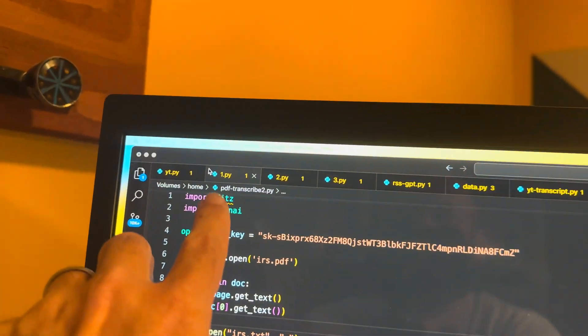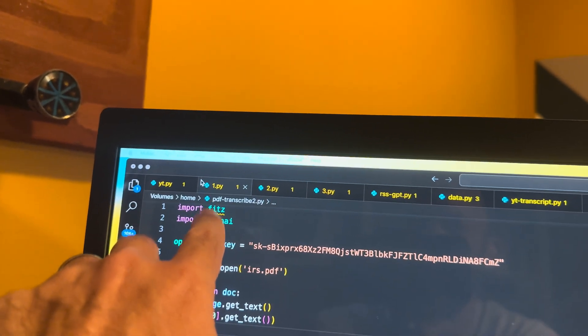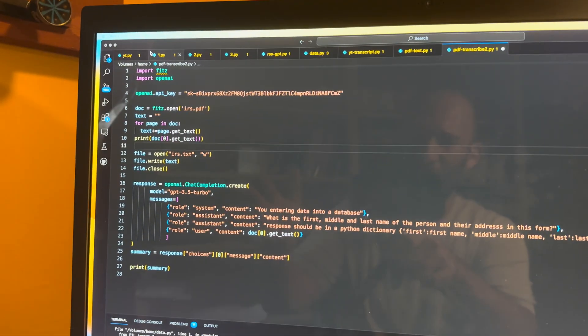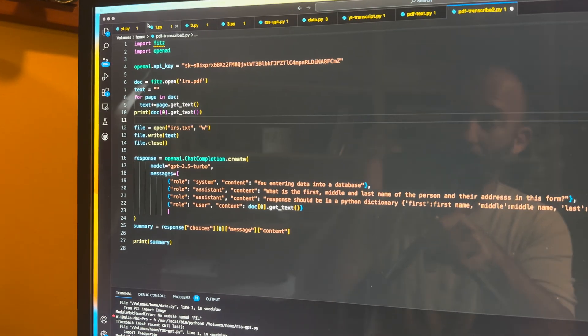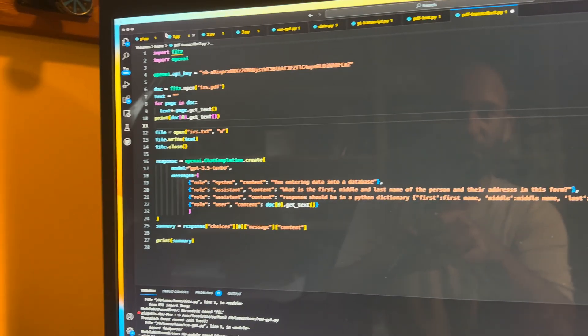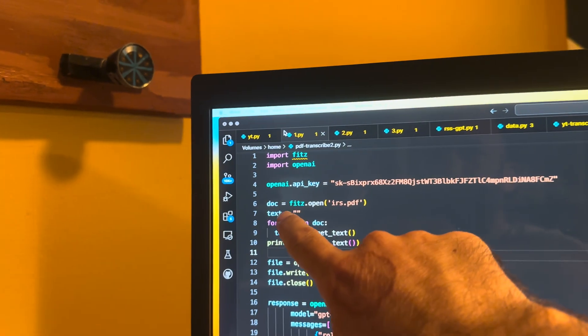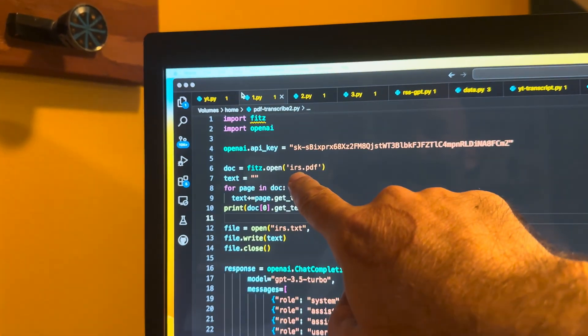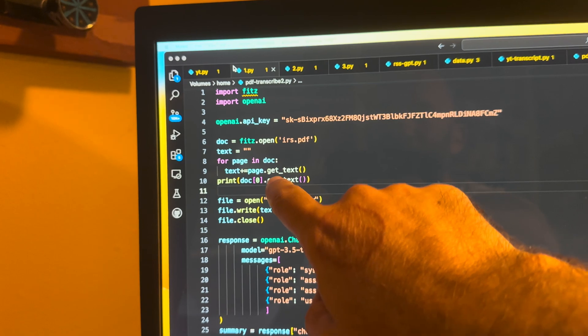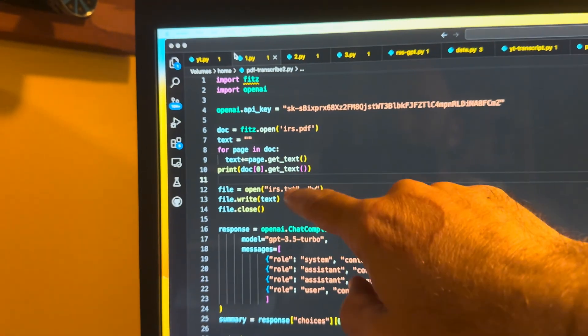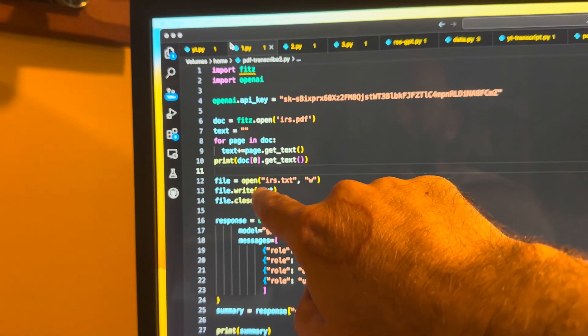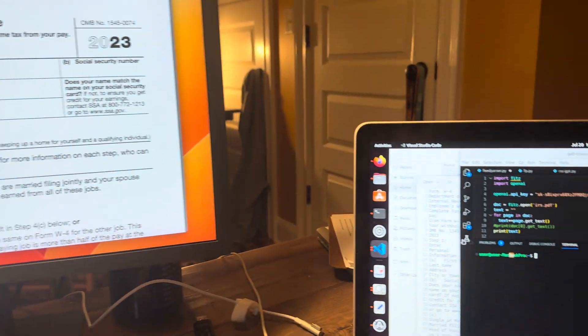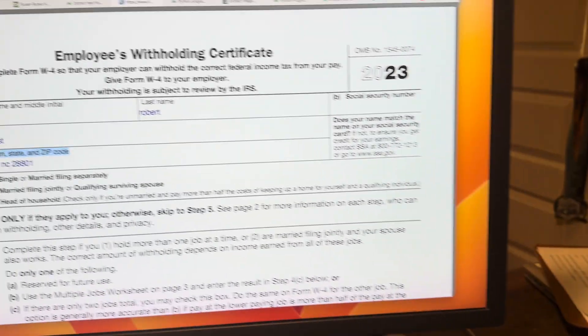So I installed this plugin up here. This plugin actually takes PDF files and then turns them into text files. So basically here, I'm using FITS, the document. I open this irs.pdf file. I take all the text in that PDF file and actually write it to an irs.txt file. And that is what we get right here.